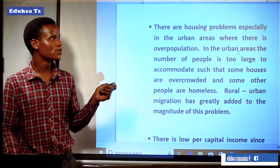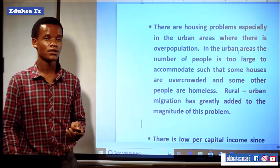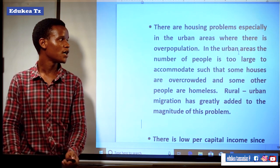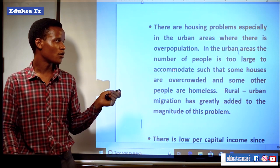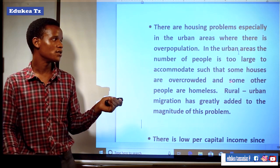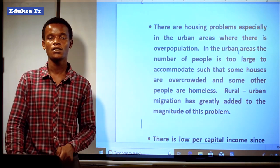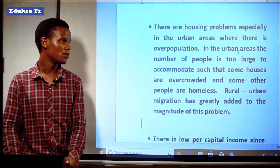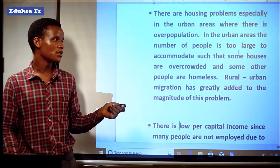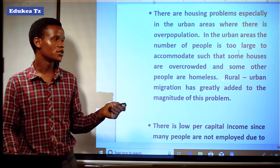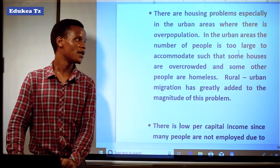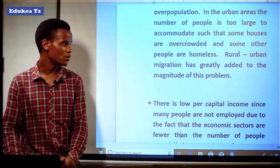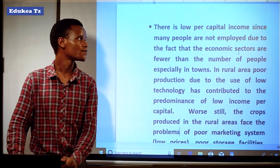Also, there is a housing problem, especially in urban areas where there is overpopulation. In urban areas, the number of people is too large to accommodate such that some houses are overcrowded and some people are homeless, living in the streets. Rural-urban migration has greatly added to the magnitude of the problem, as many people tend to migrate from rural to urban areas, increasing the number in urban areas.